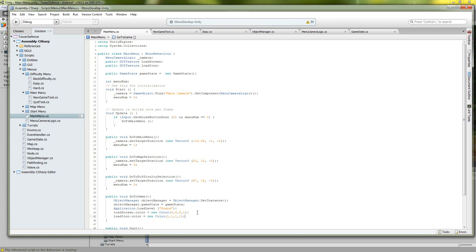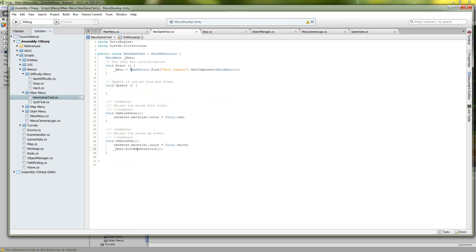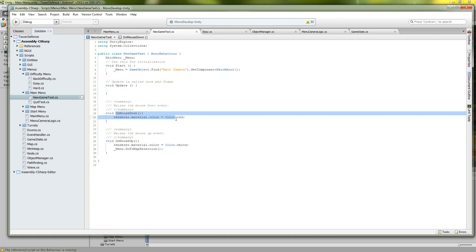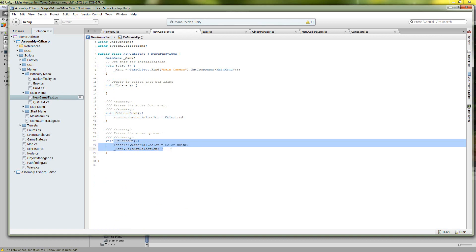And on our buttons we have all of our buttons have their own script on them. So on a mouse down it changes the color to red and then on a mouse up it'll call the appropriate method.